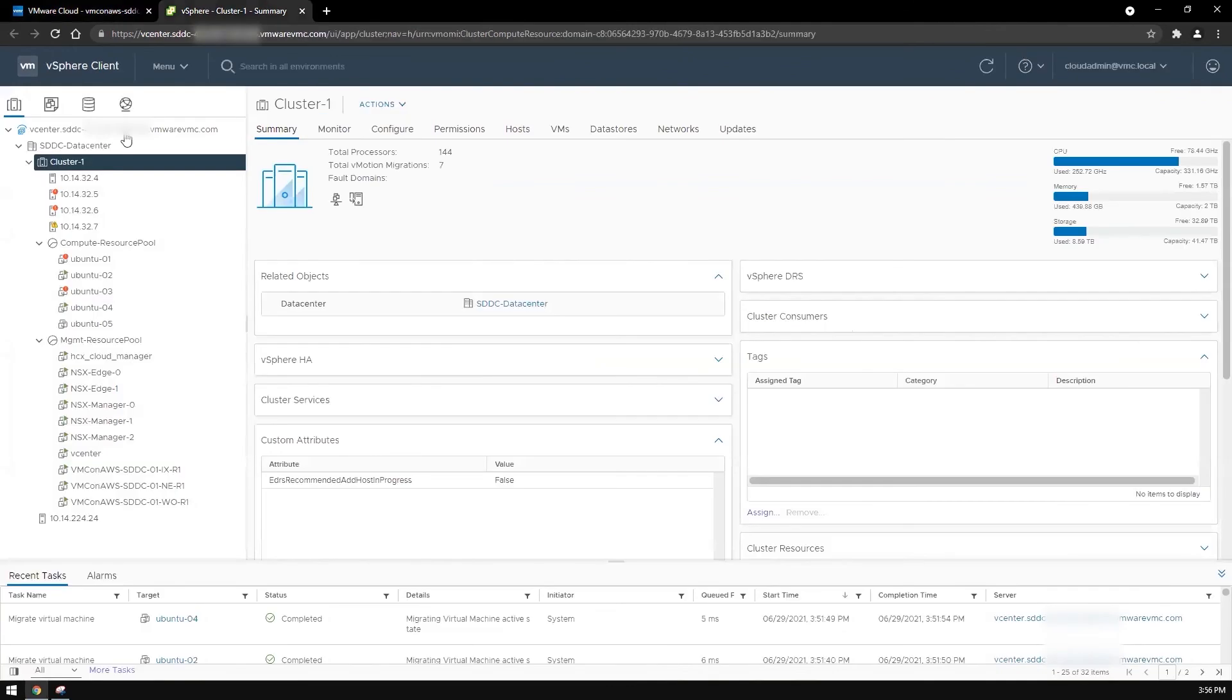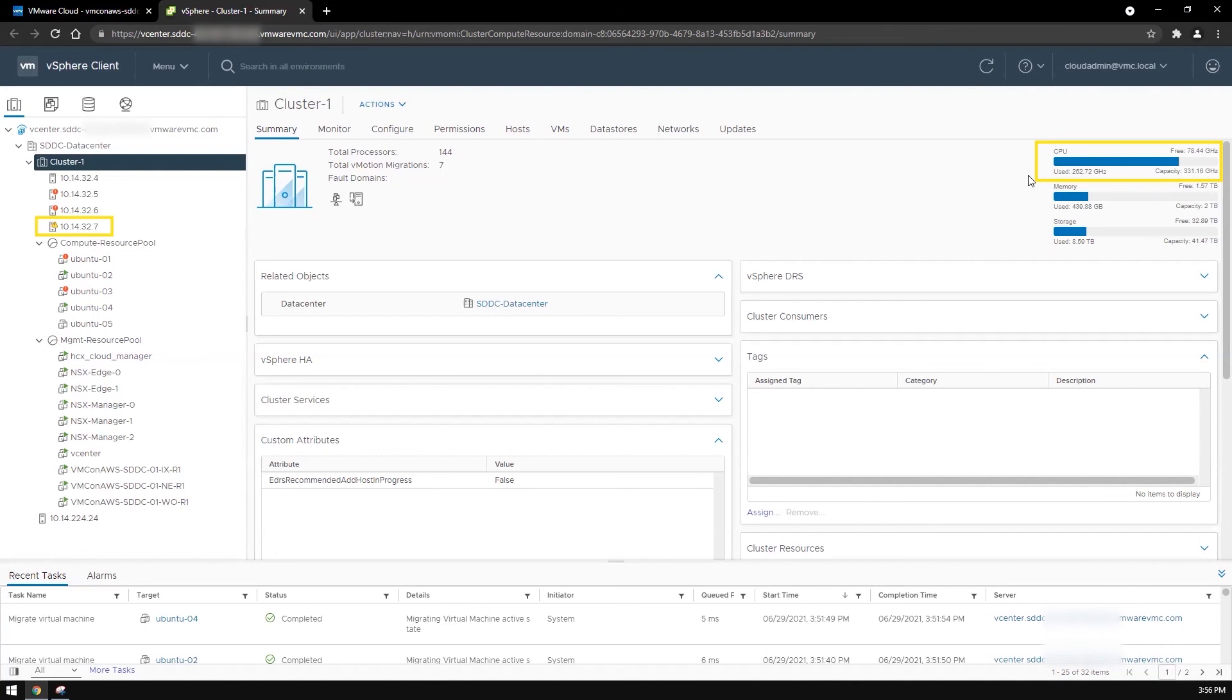If you go to the vSphere client, you can see the additional host and resources that have been added to the cluster.